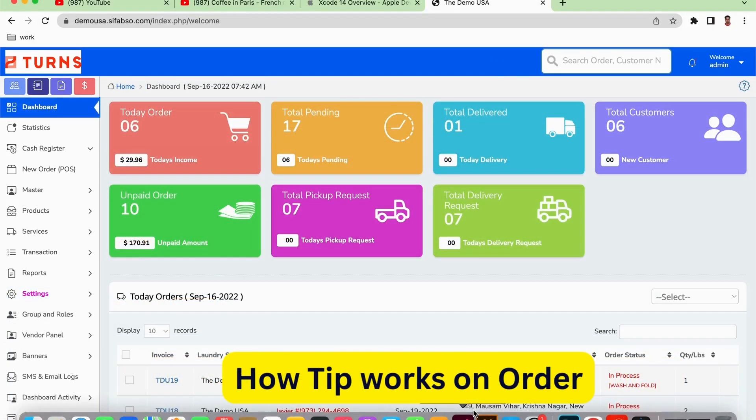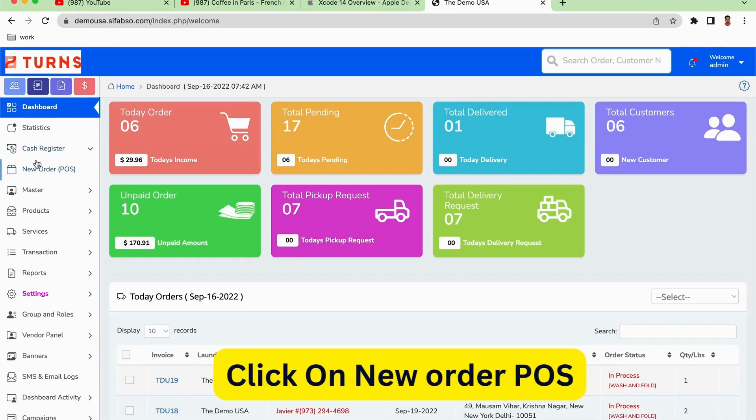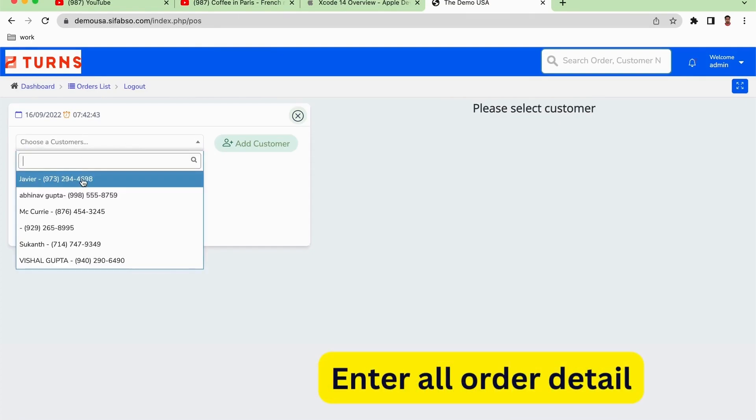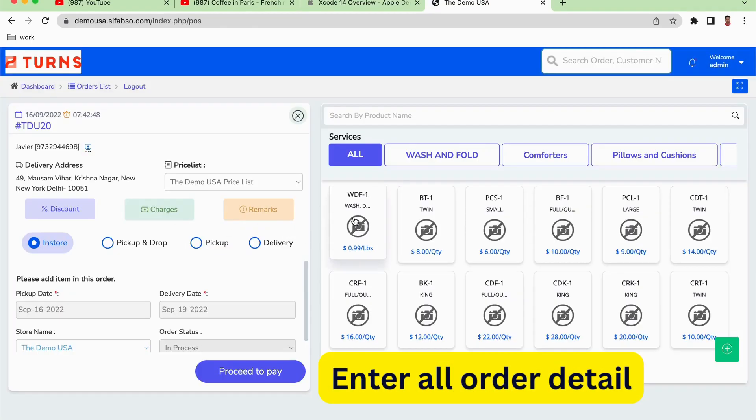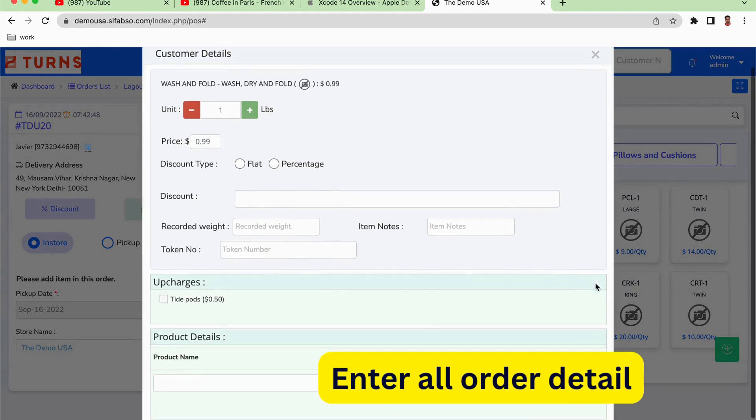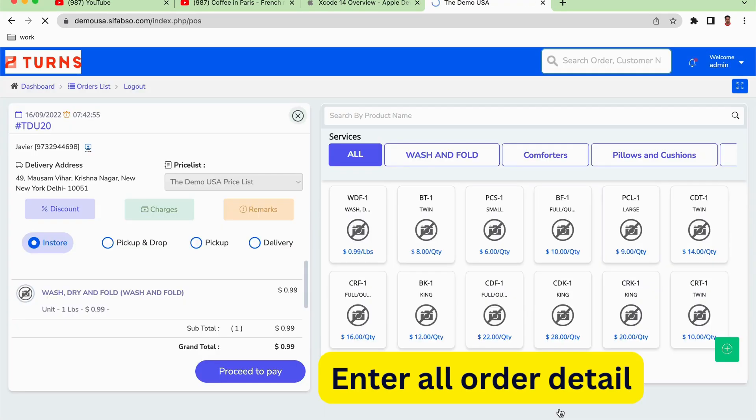Now we are going to learn how to add a tip to a customer. We are already on the admin panel and here we go on the new order section. I'm a customer, for example Xavier. Click on it and then we are going to click on the proceed button.